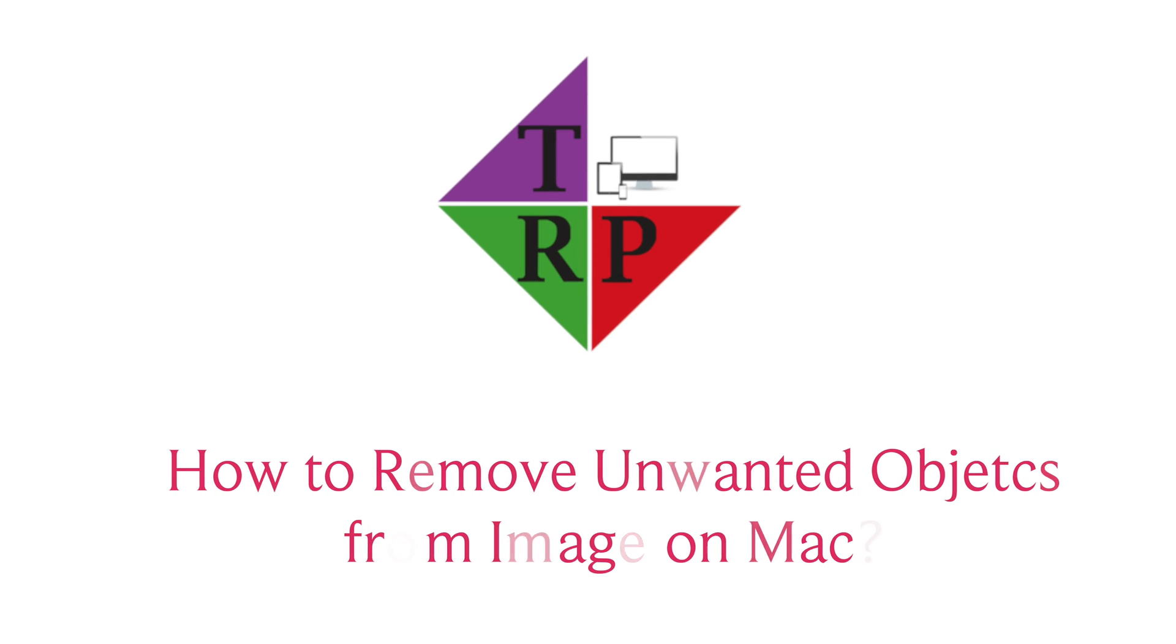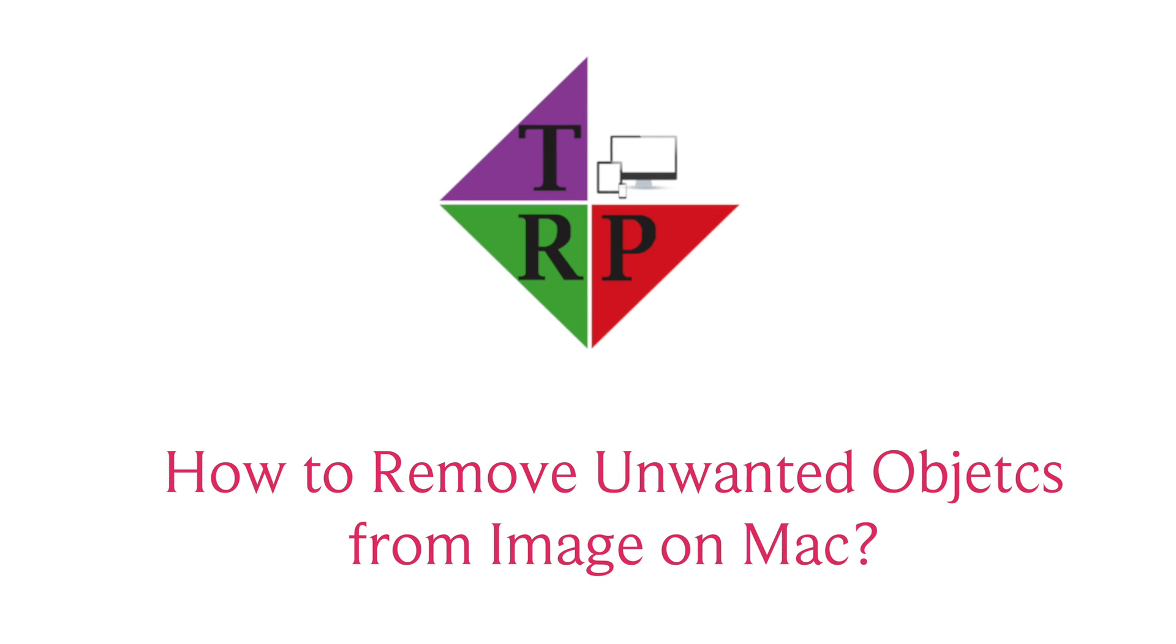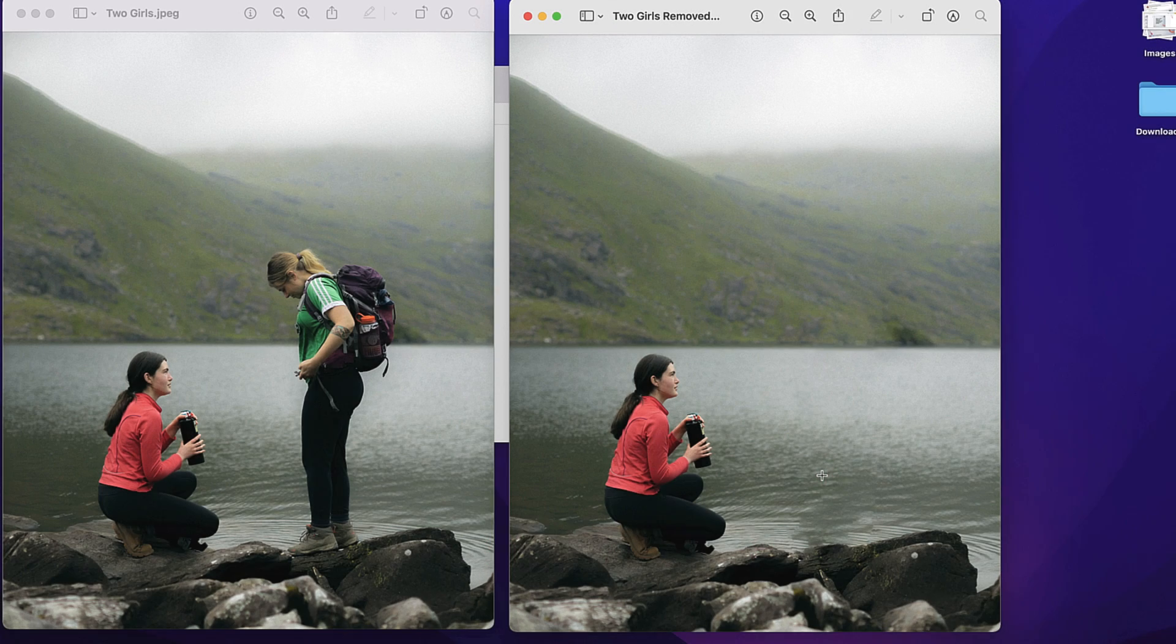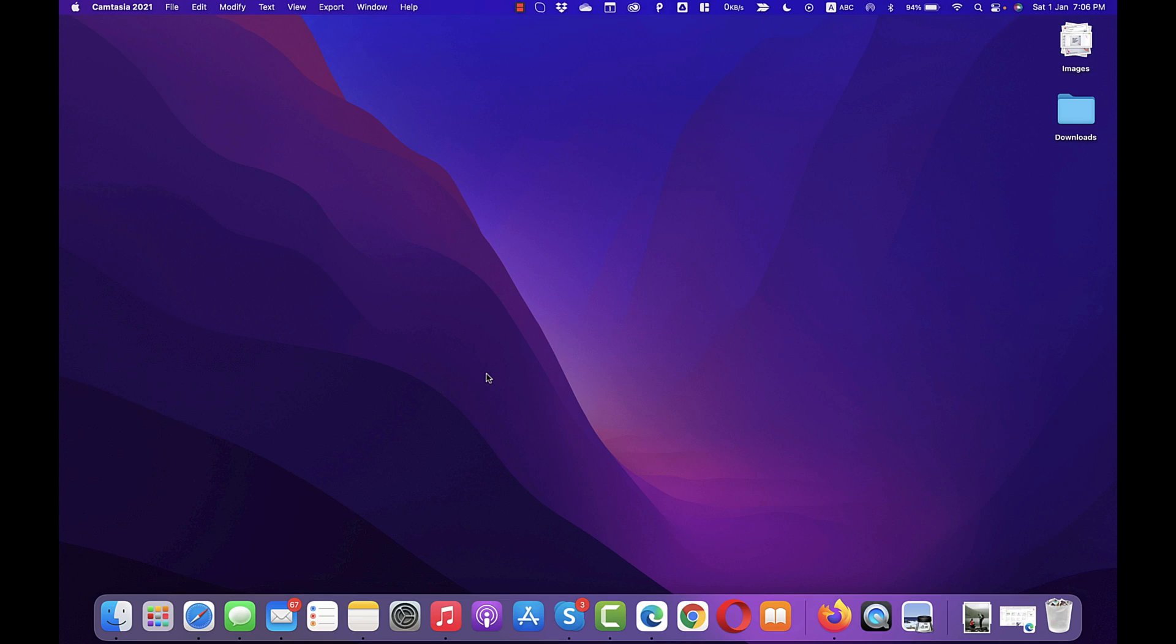Hey, what's going on guys, Rahul here from Tech Repro and welcome back to another episode. In today's video, we are going to learn how to remove unwanted objects from any image on Mac. So without any further delay, let's get started.